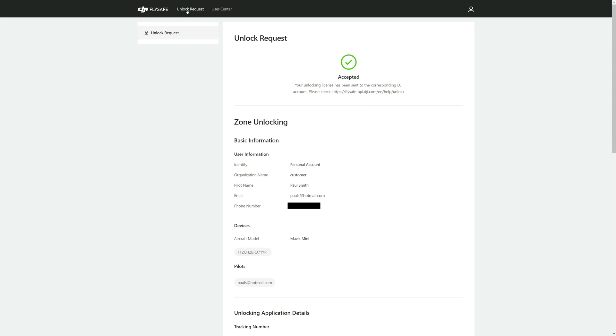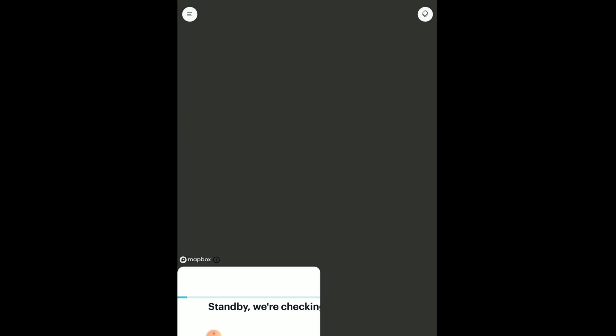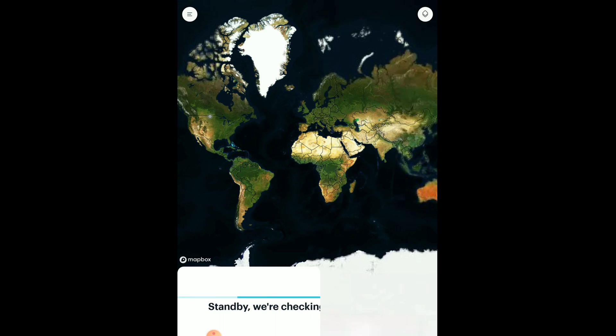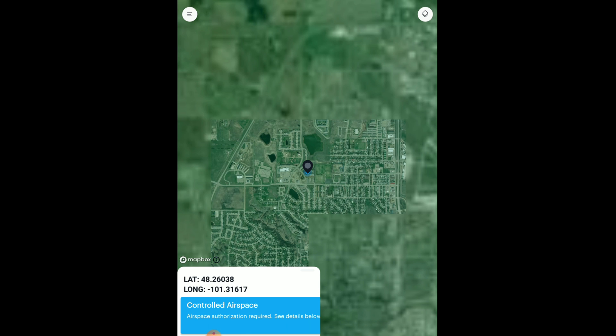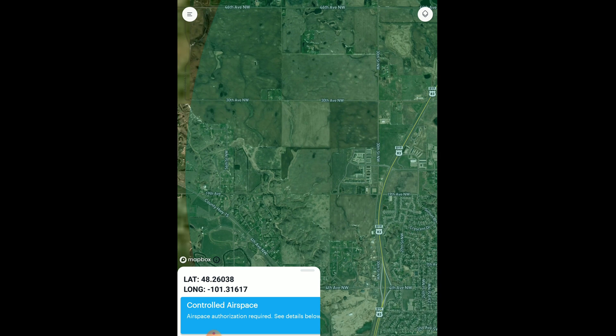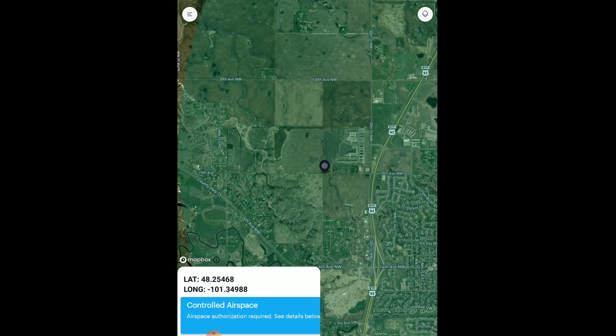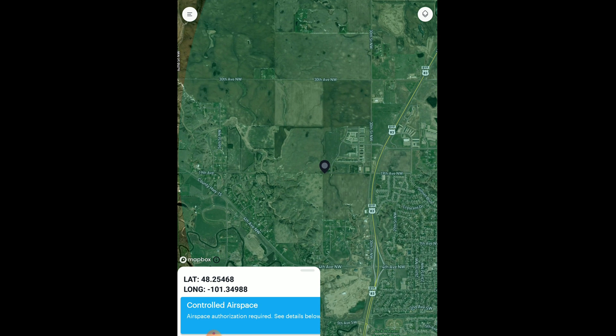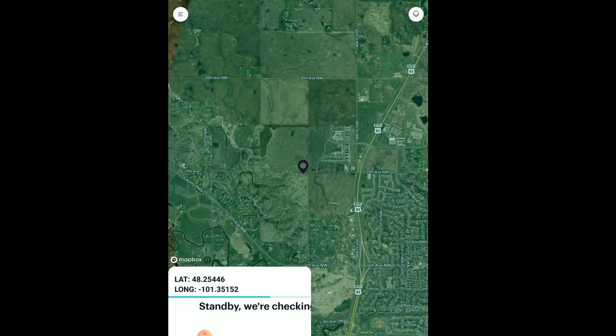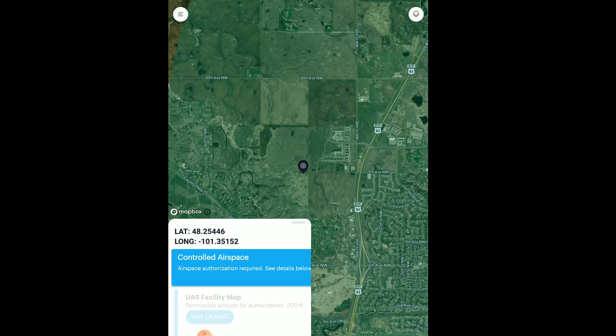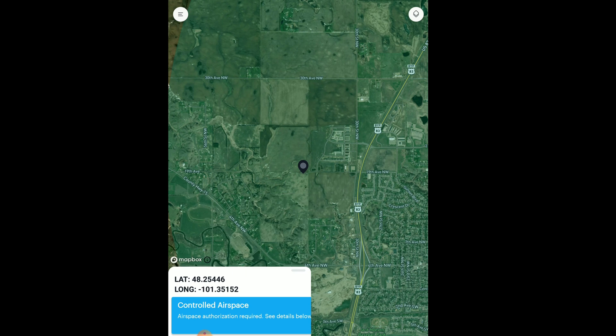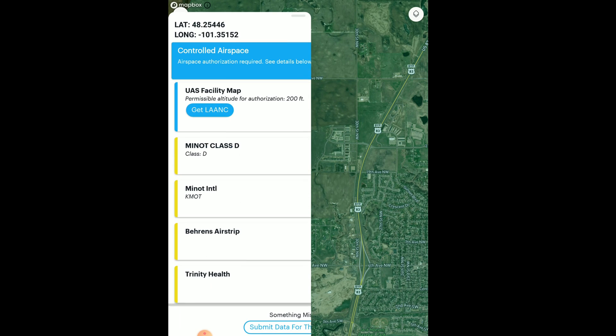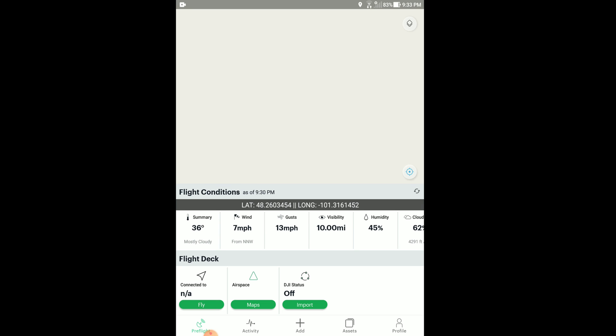Now I'll show you how I get my LAANC authorization. I use the Before You Fly app which is part of Kittyhawk. You'll go in here and you'll go ahead and pin where you're going to fly, and then once you get that pinned you pull up the menu that has the controlled airspace on it and click on Get LAANC.